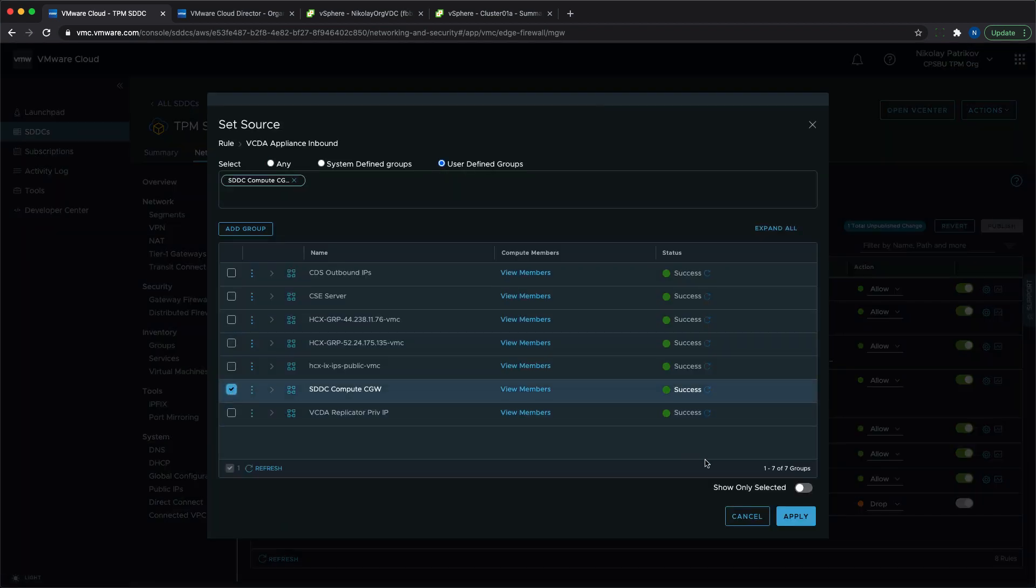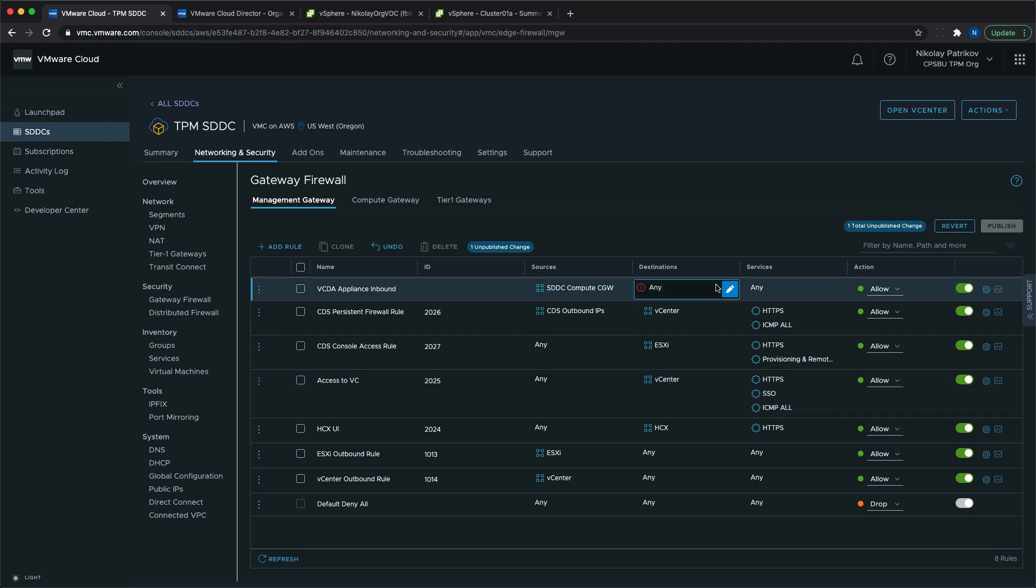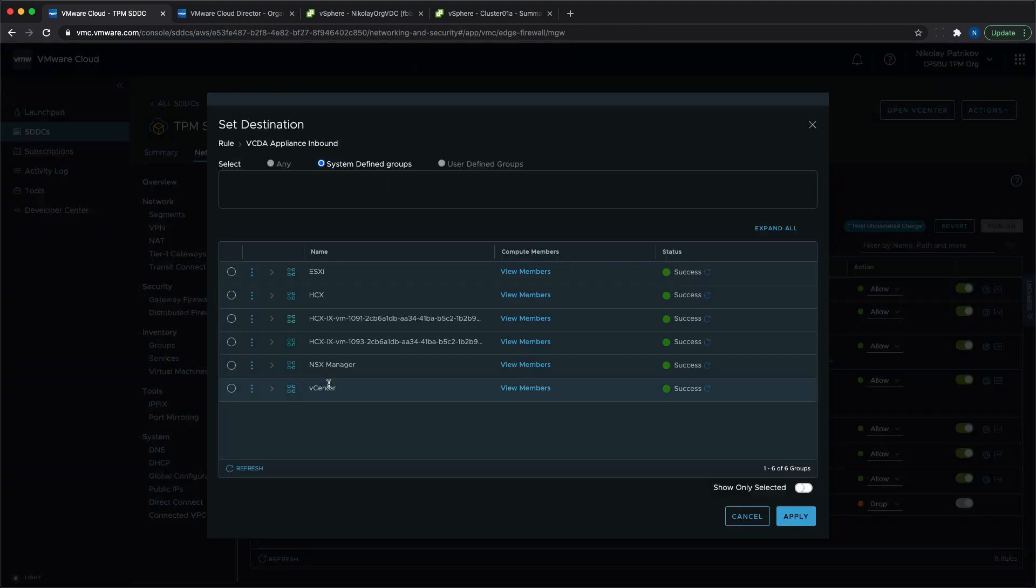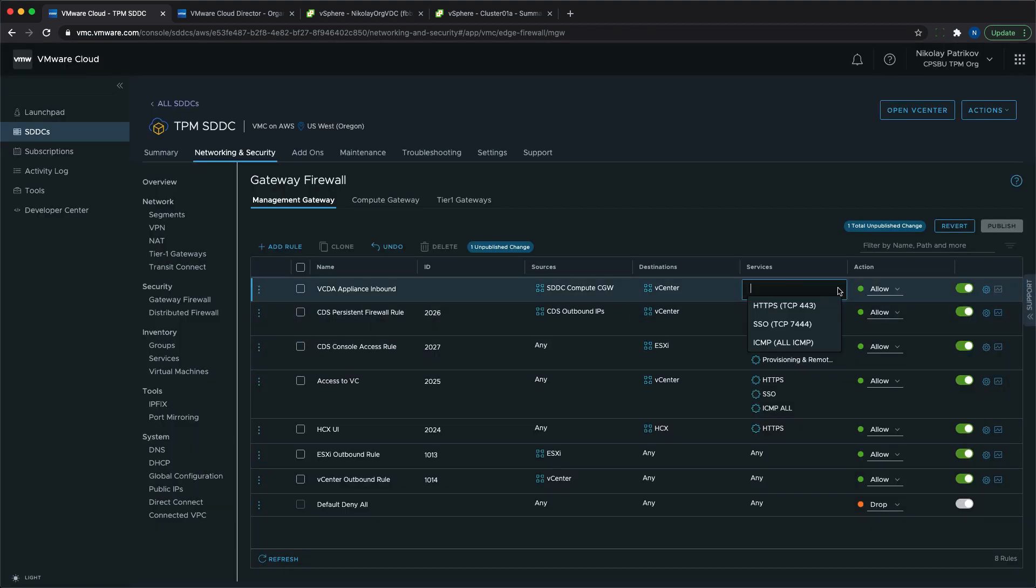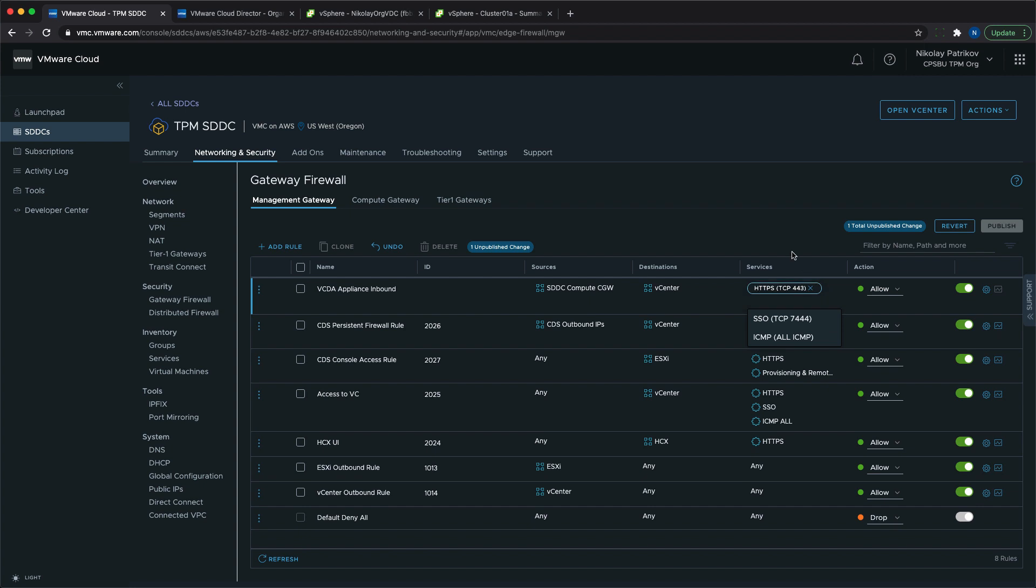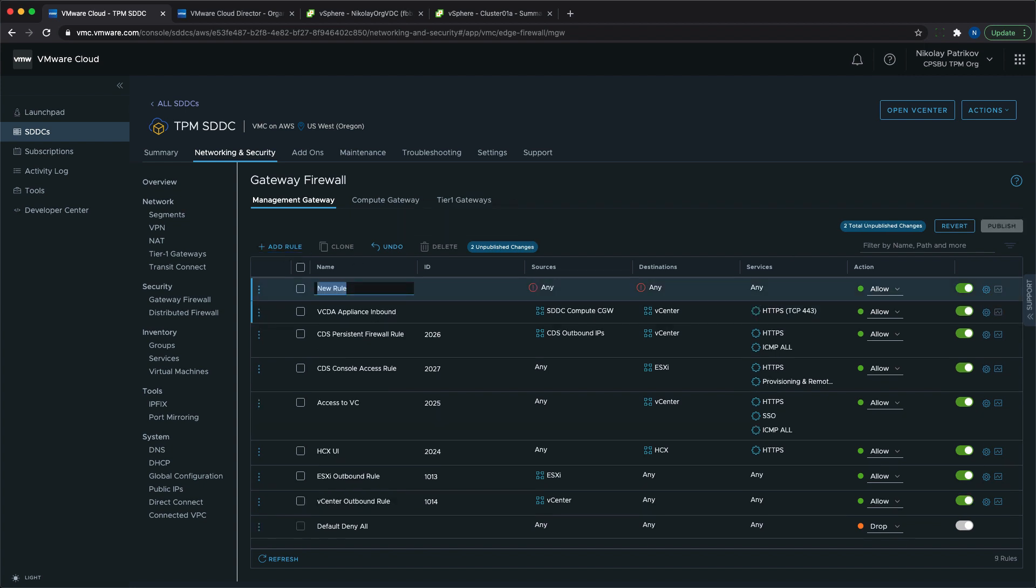With these rules, we enable the internal communication between the different components, and as you can see, we use all the services and groups that we have already defined in the previous steps.